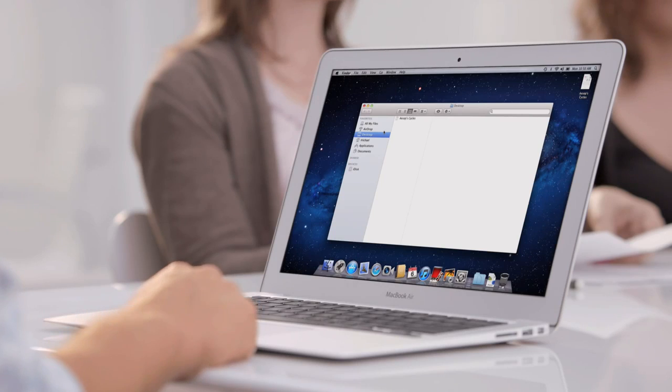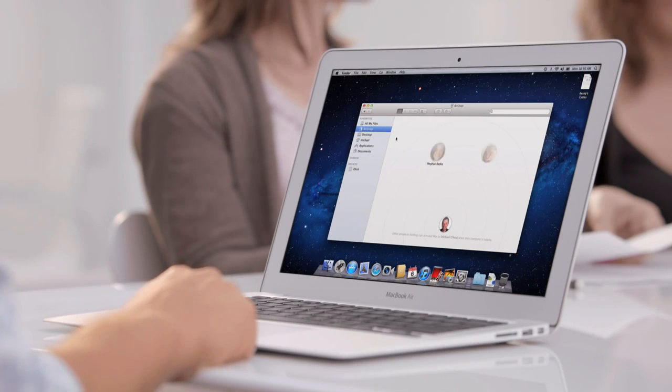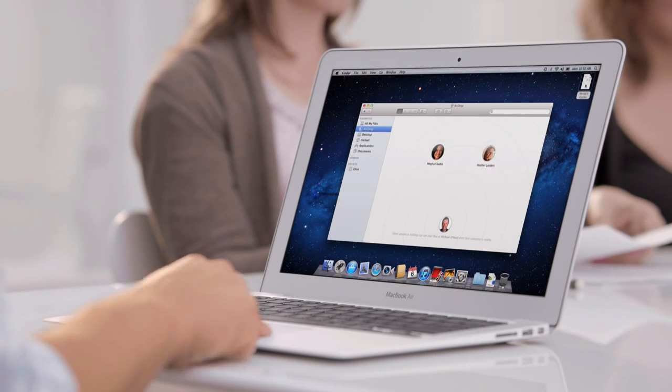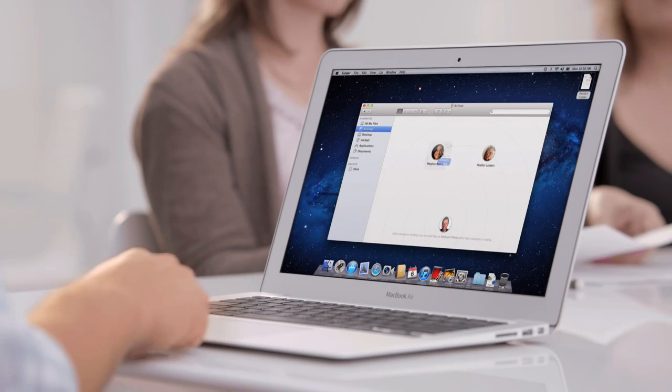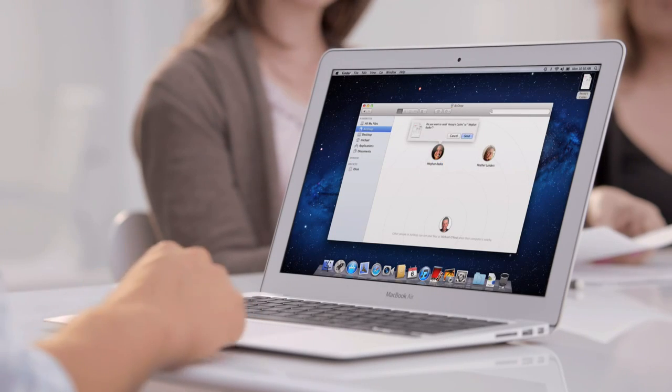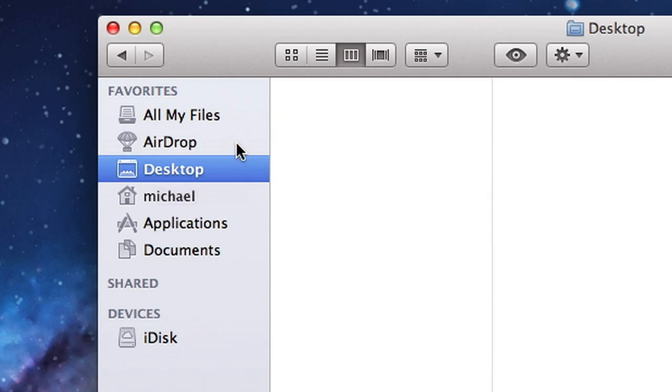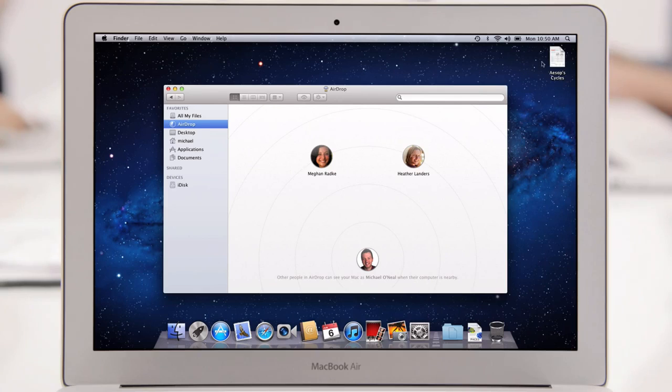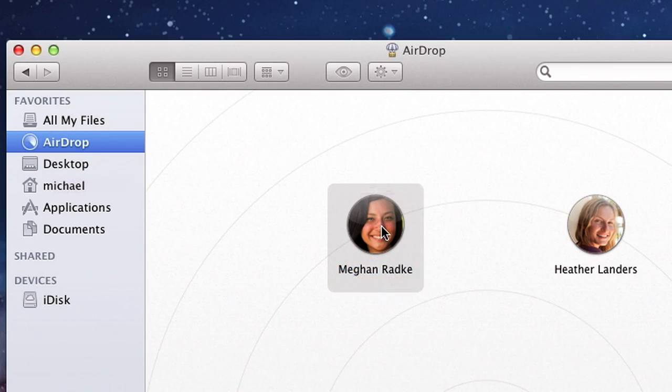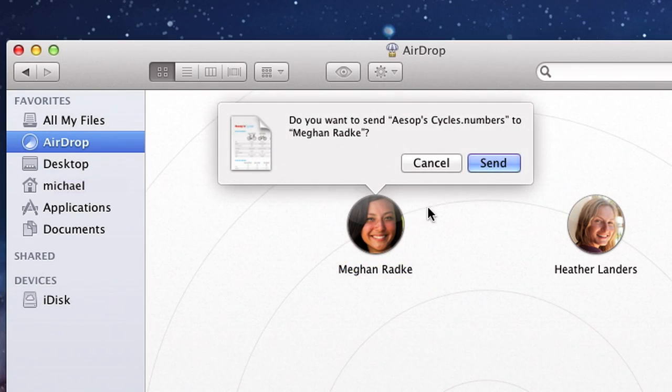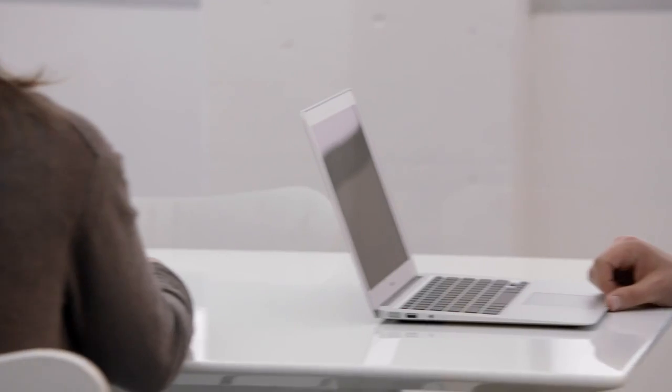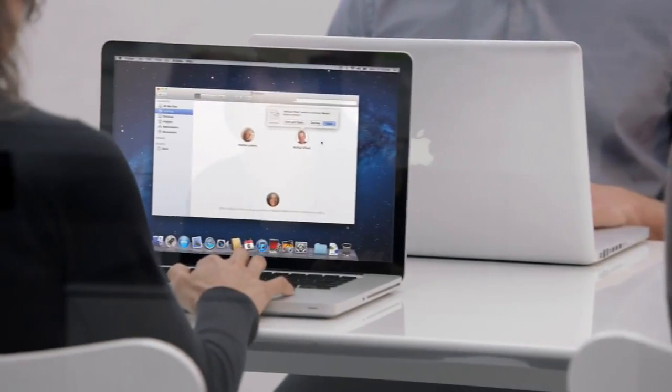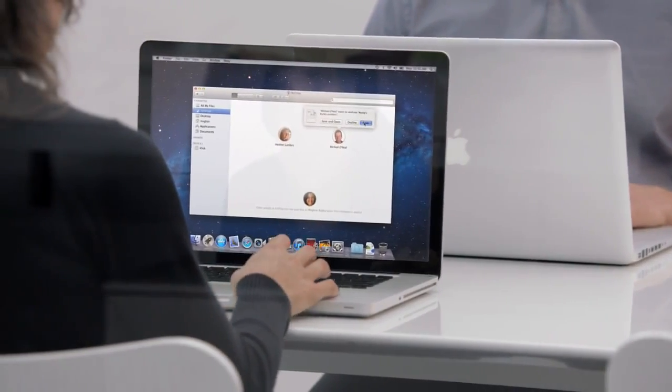Of course, when you create documents, you often want to share them with a friend nearby. With AirDrop, it's never been easier. Just click on AirDrop, drop the file on the picture of your friend, and AirDrop takes care of the rest. You no longer have to worry about network configuration, and you don't need to keep a USB drive in your pocket.